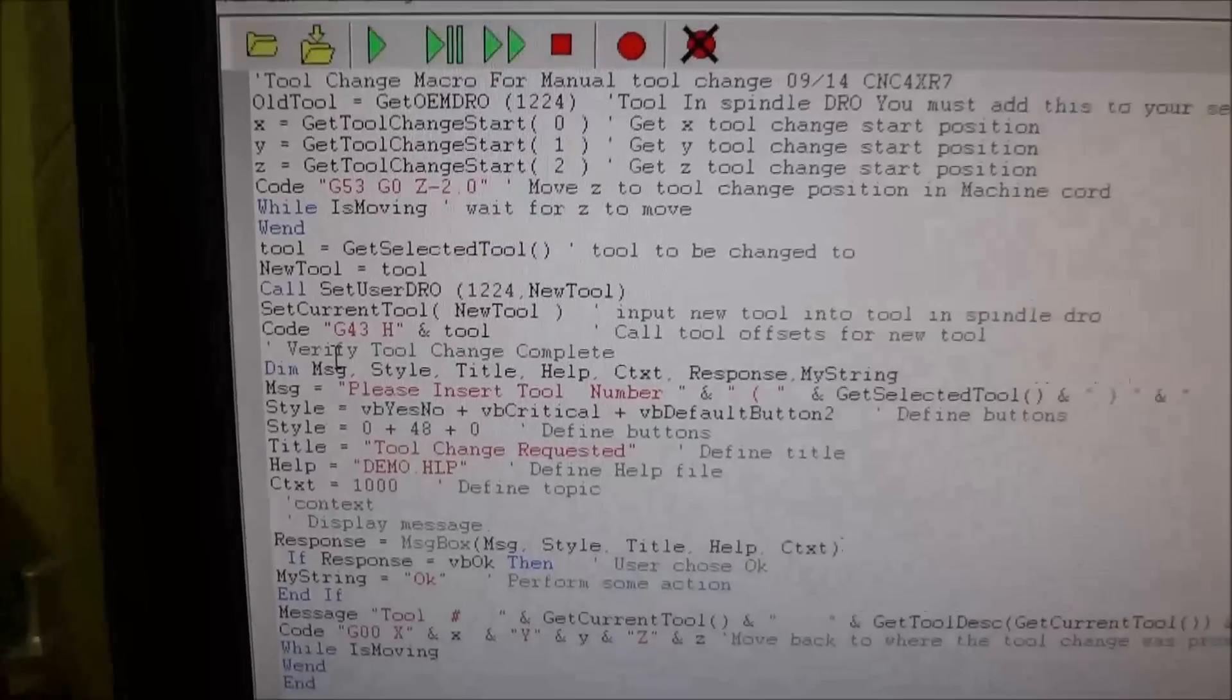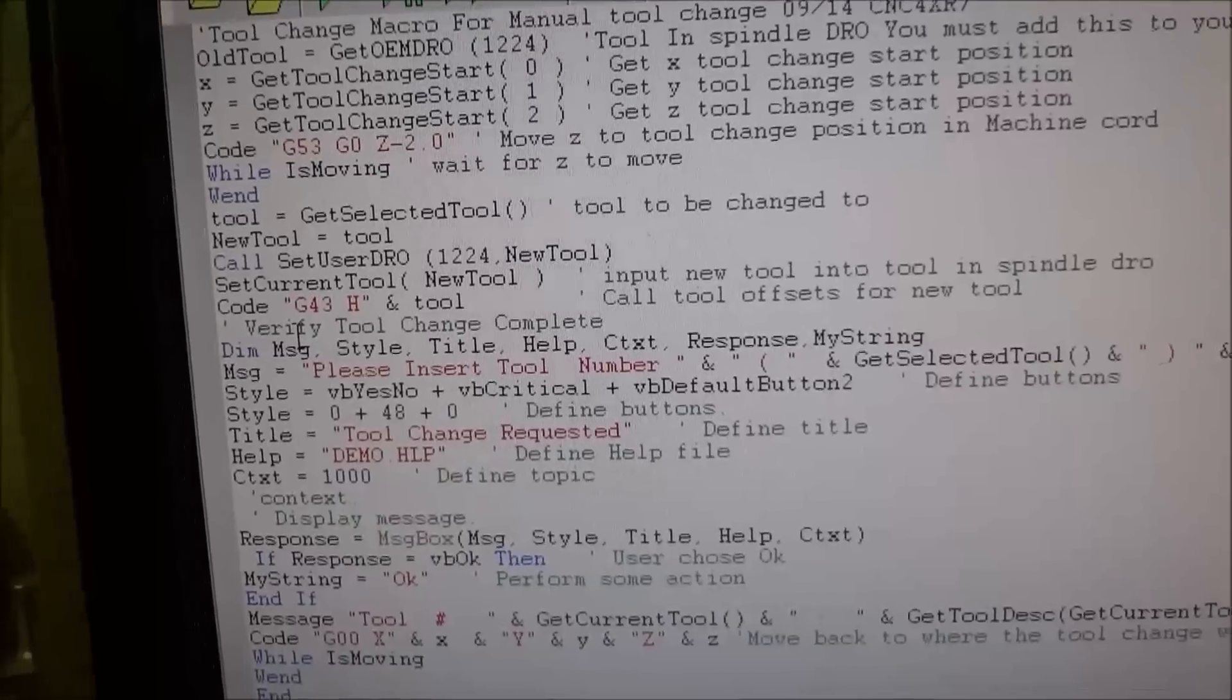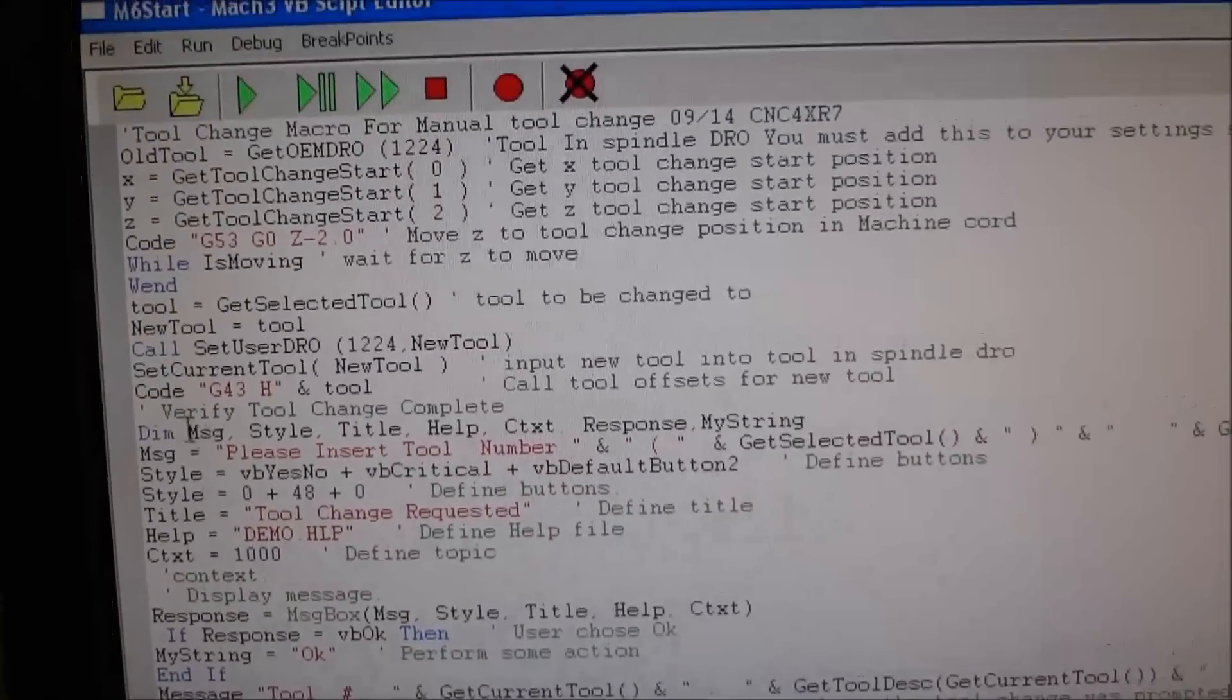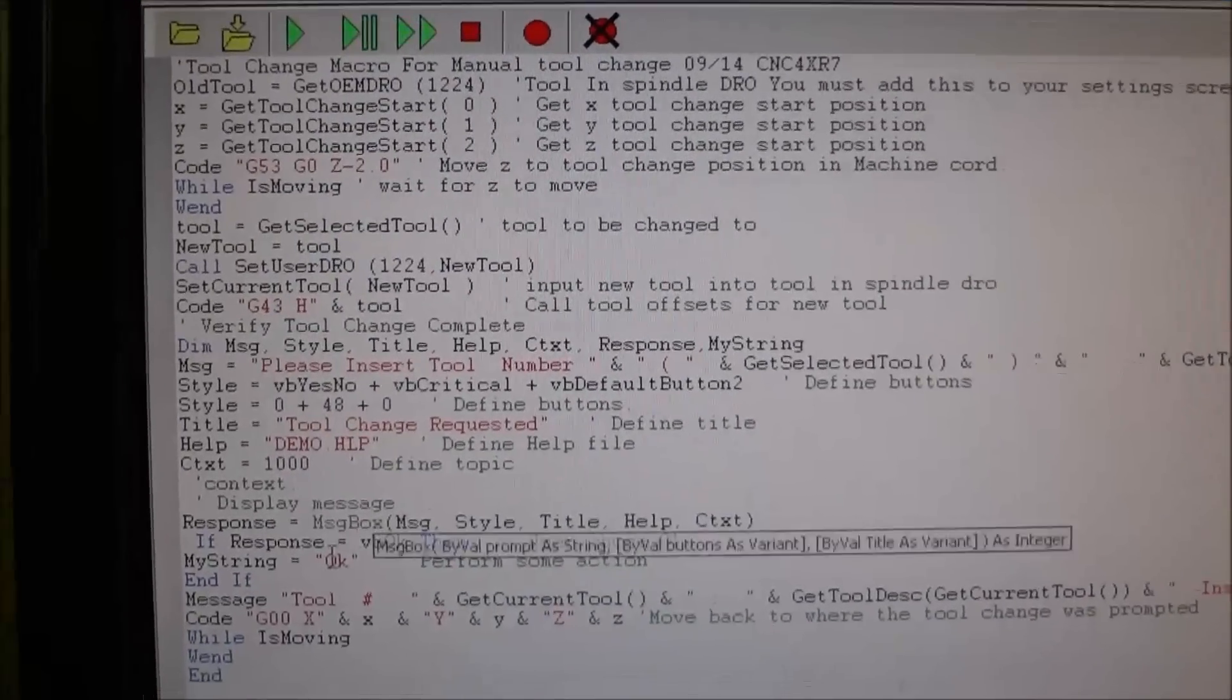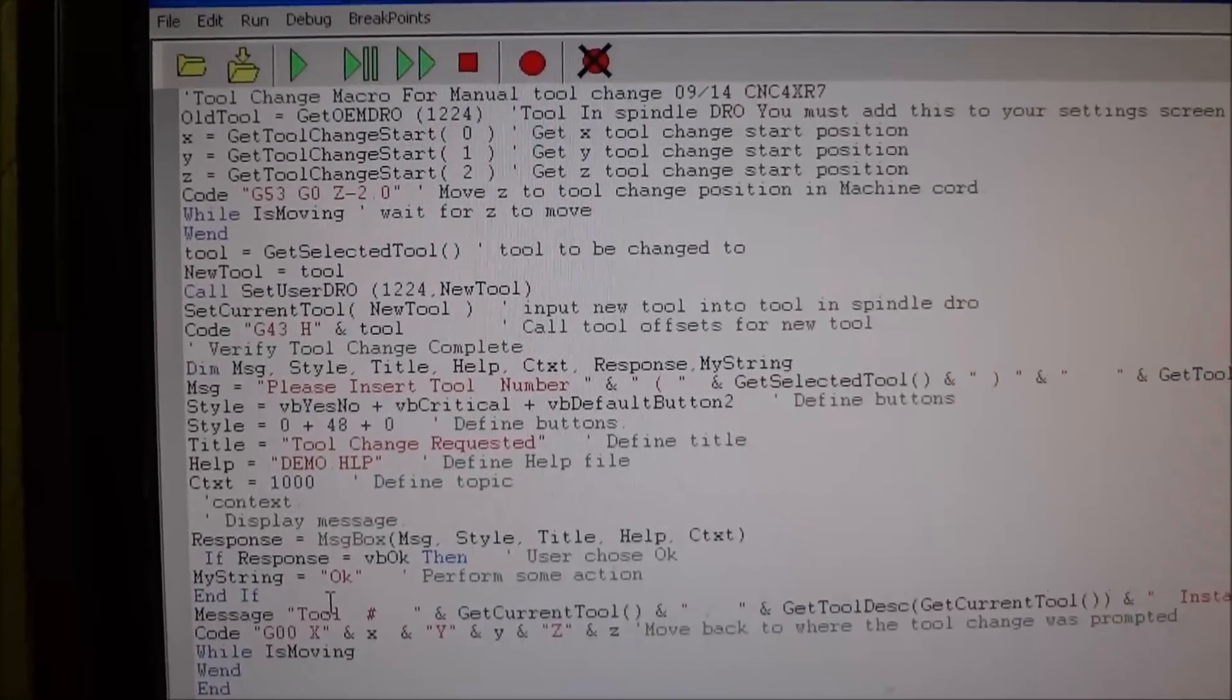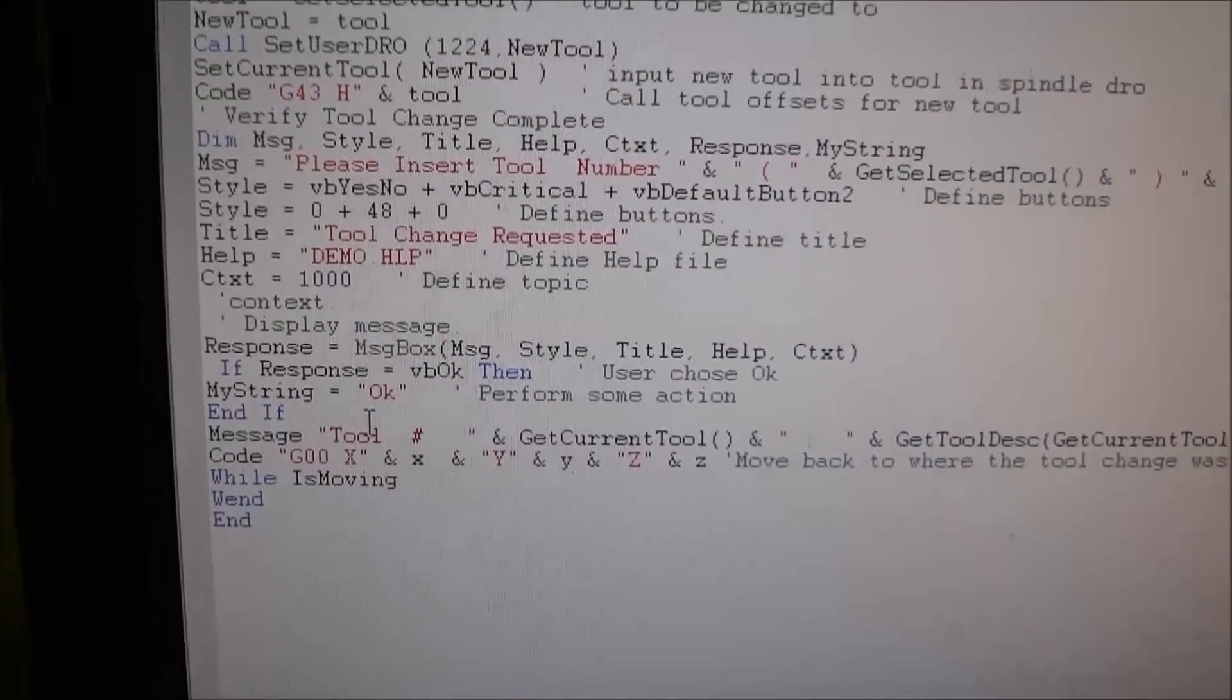I wanted Mach 3 to prompt me for my new tool, so I put in here a dialog box. This is just to verify the tool change is complete, and it's a dialog box that I programmed in.